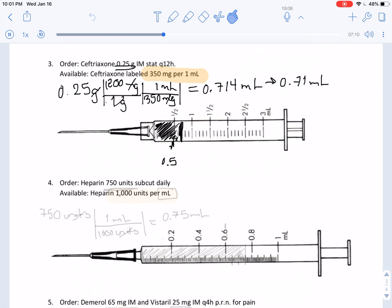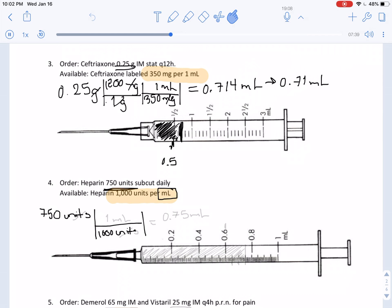In this next problem, we have an order of 750 units — a different measurement this time. Notice how it says there are 1,000 units per milliliter, implying our final answer will be in milliliters. We set up 750 units over 1,000 units per milliliter. These cancel out and our answer comes out as 0.75 milliliters. According to our rules of rounding, our answer is fine just the way it is.